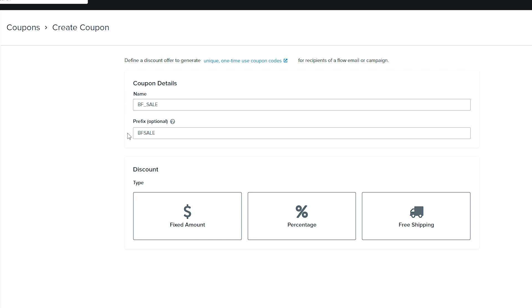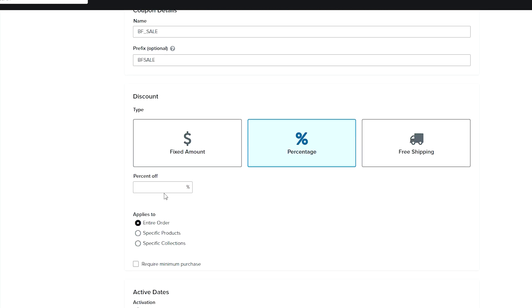So we have a Black Friday sale and we can pick here what we want the type of discount to be. We're going to go with percentage and say it's 20% off.